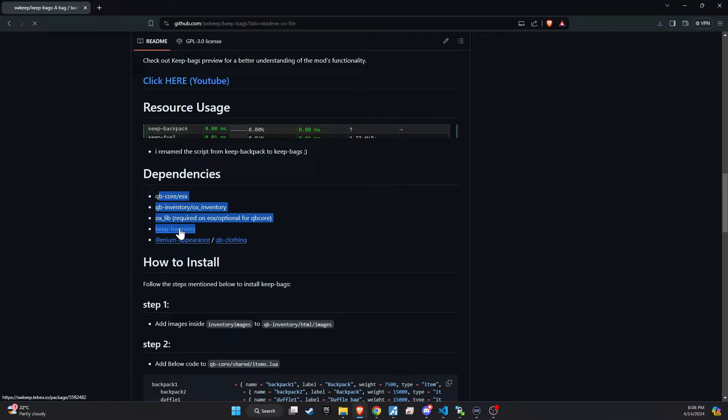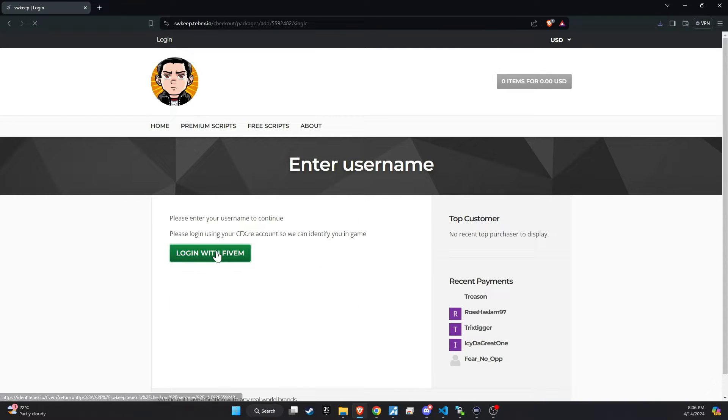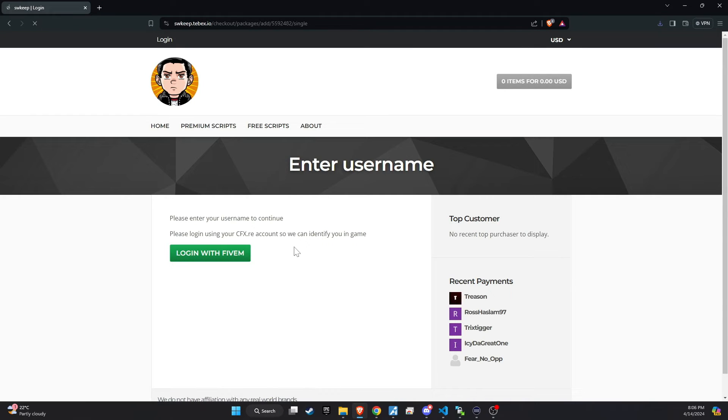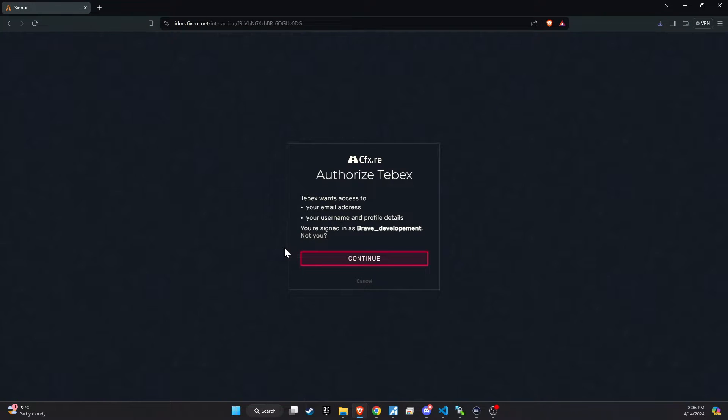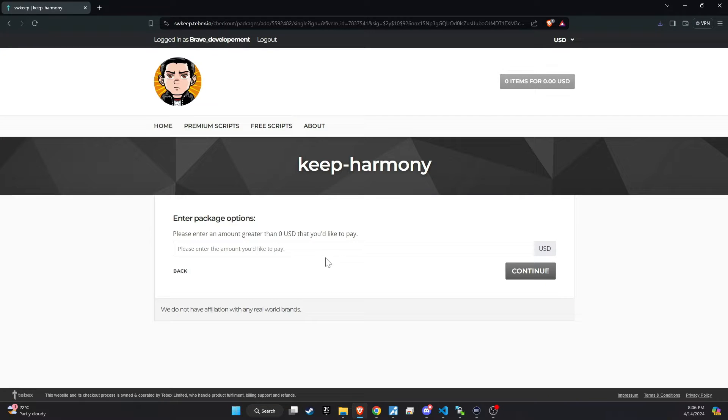Before we dive into installing the backpack script, you need to make sure you download a crucial dependency called Keep Harmony. This script is available for free on TBEX, but you'll need to enter $0 as the price to proceed with the download.